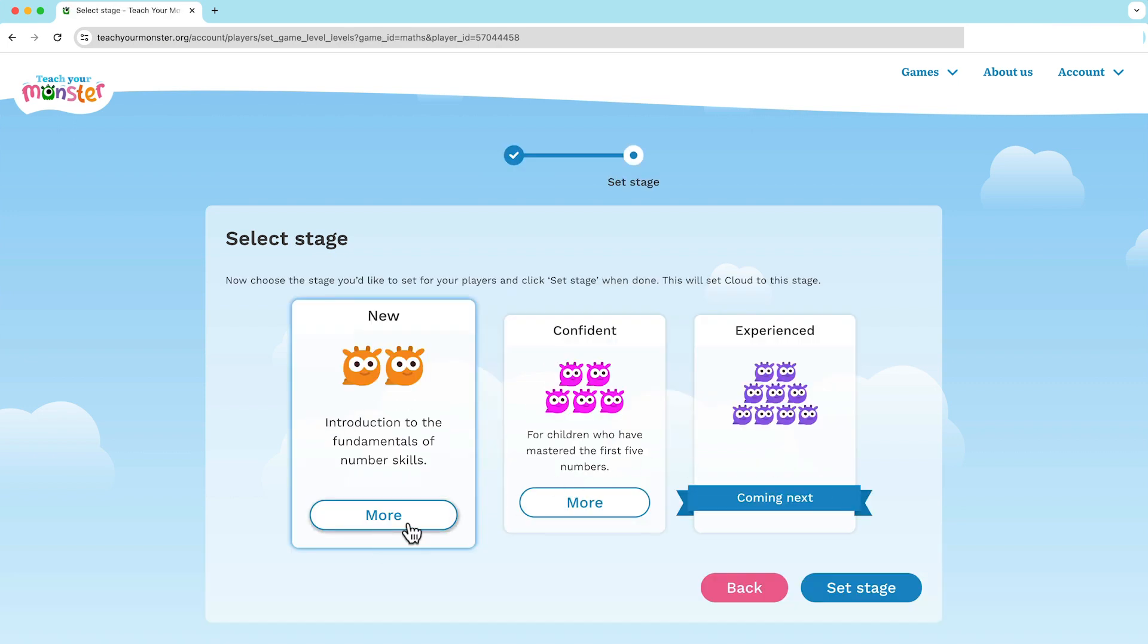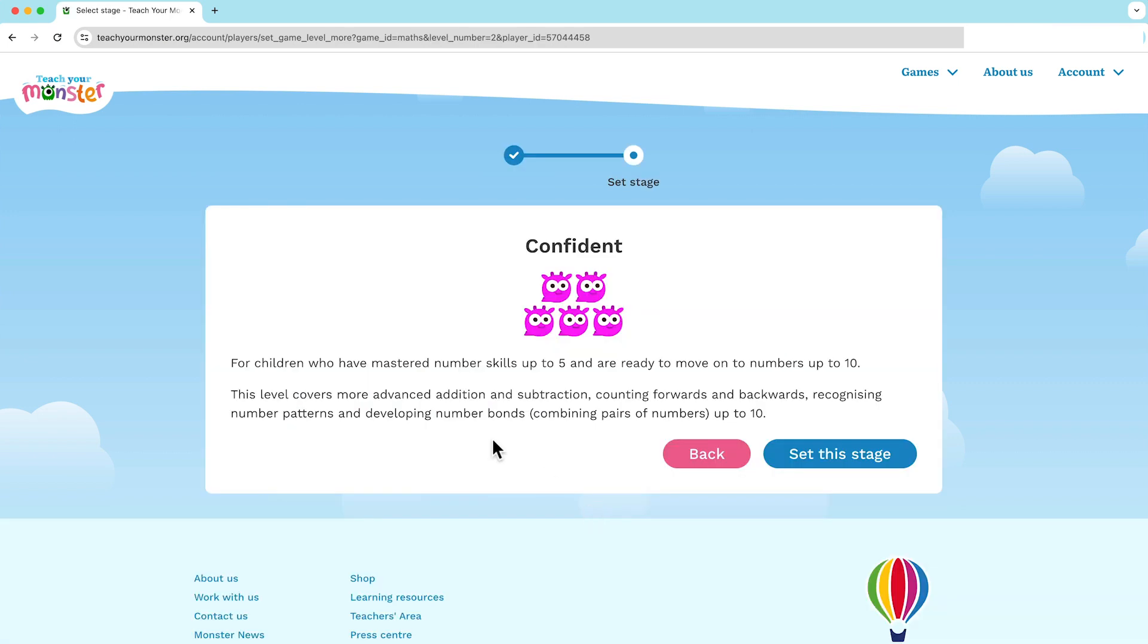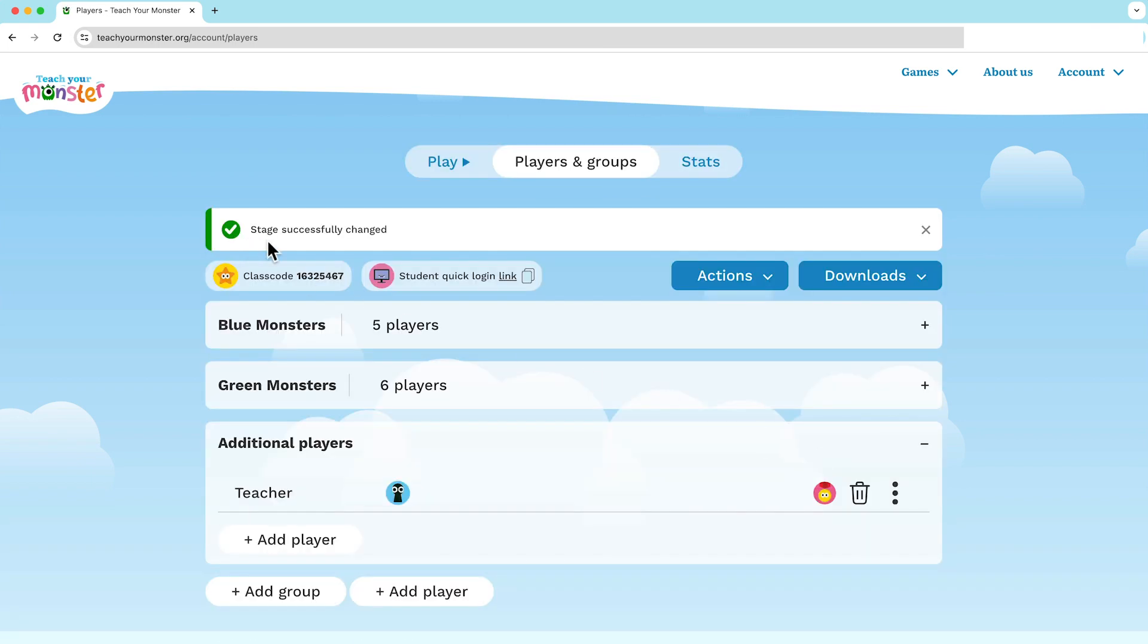To find out about each stage in more detail, click the more button. Once you have chosen your stage, click set this stage and that is your stage changed.